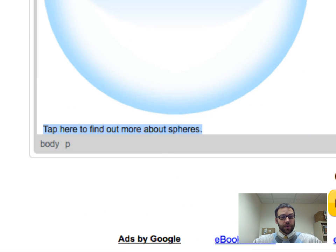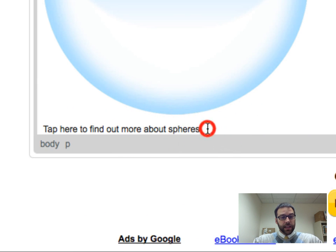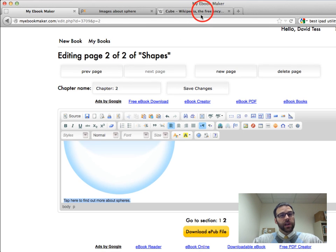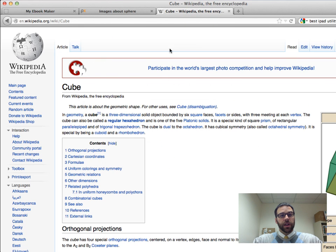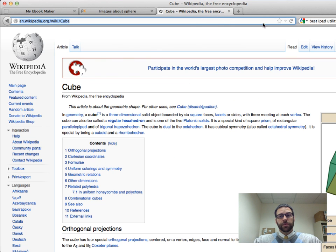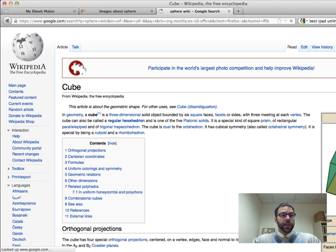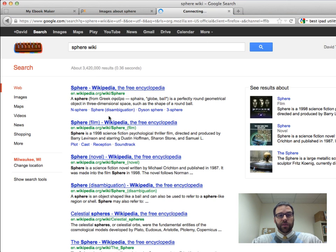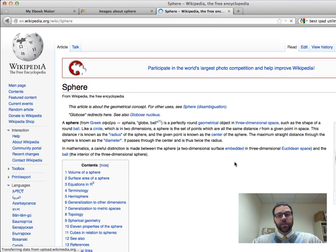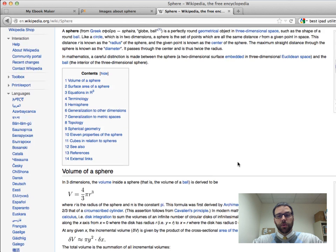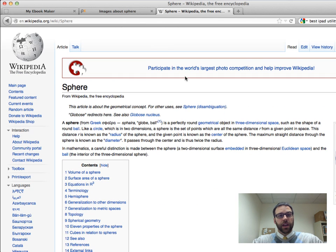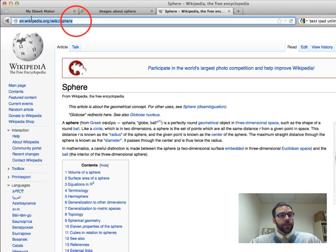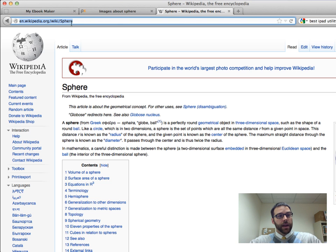And so what I'm going to do now is I've highlighted this text. And just so you can see how it works, obviously you probably wouldn't do this with first graders, but I'm going to go ahead and just type sphere, wiki, and maybe you'd certainly find a better page than Wikipedia for first graders, just more pictures or something. But you can see what I'm going to do is grab this URL. So I click up here, I highlight that whole thing, I copy it.